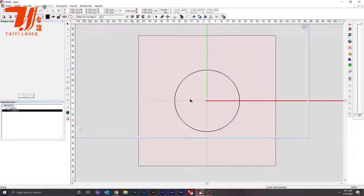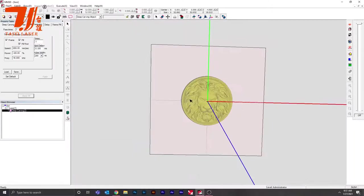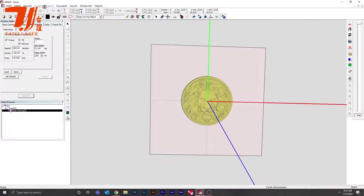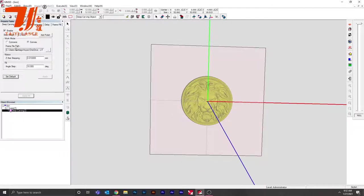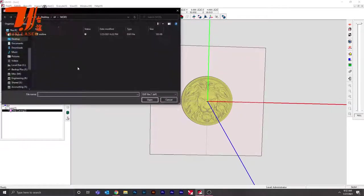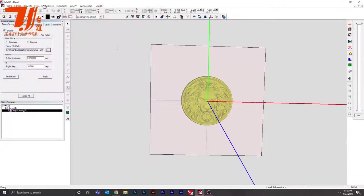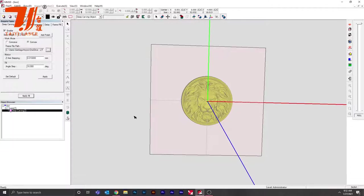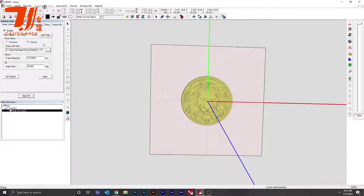Go back into your 3D STL, and once you do this, go into your deep carving and then go into the three dot icon. Then import your circle and make sure everything is centered.